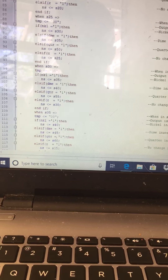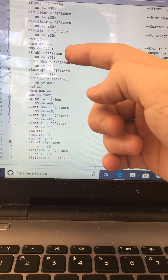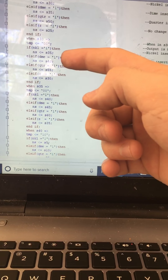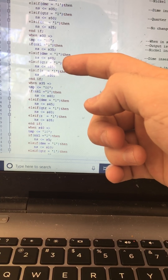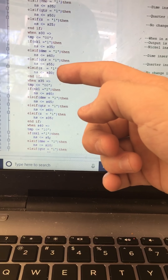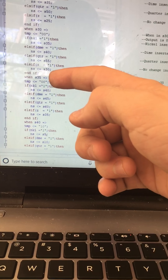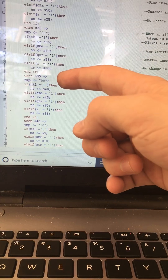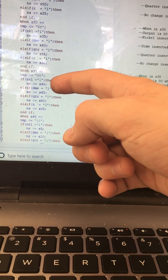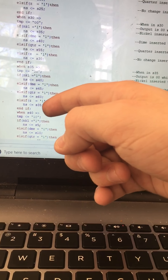When in state thirty, the output is zero-zero. If a nickel, goes to state thirty-five; if a dime, state forty; if a quarter, state fifty-five. If nothing, stays in state thirty. When in state thirty-five, the output is zero-zero. If a nickel, goes to state forty; if a dime, state forty-five; if a quarter, state sixty. If nothing, stays in state thirty-five.